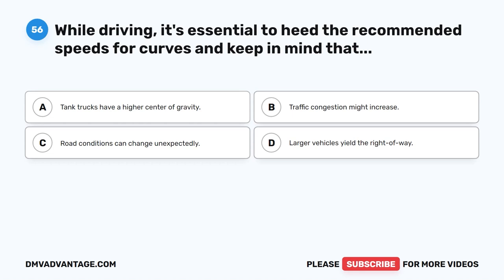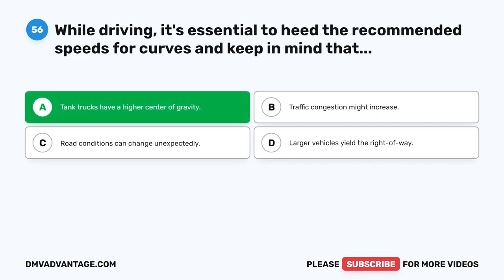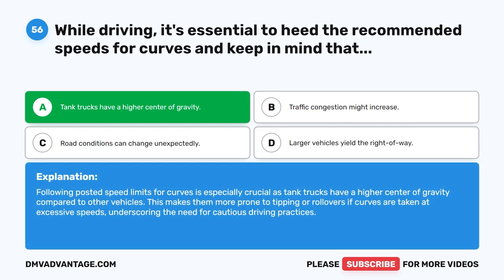Question 56. While driving, it's essential to heed the recommended speeds for curves and keep in mind that: A. Tank trucks have a higher center of gravity. B. Traffic congestion might increase. C. Road conditions can change unexpectedly. D. Larger vehicles yield the right-of-way. The correct answer is A. Tank trucks have a higher center of gravity. Following posted speed limits for curves is especially crucial as tank trucks have a higher center of gravity compared to other vehicles, making them more prone to tipping or rollovers if curves are taken at excessive speeds, underscoring the need for cautious driving practices.